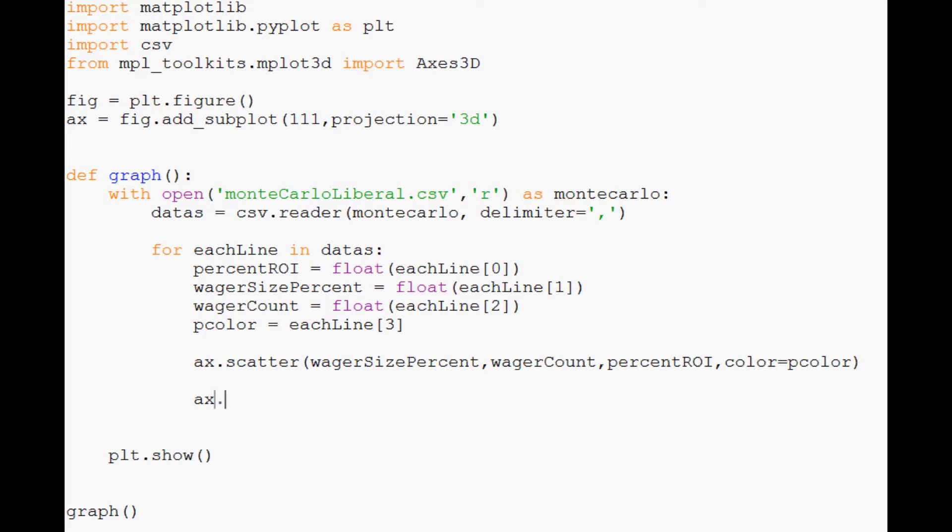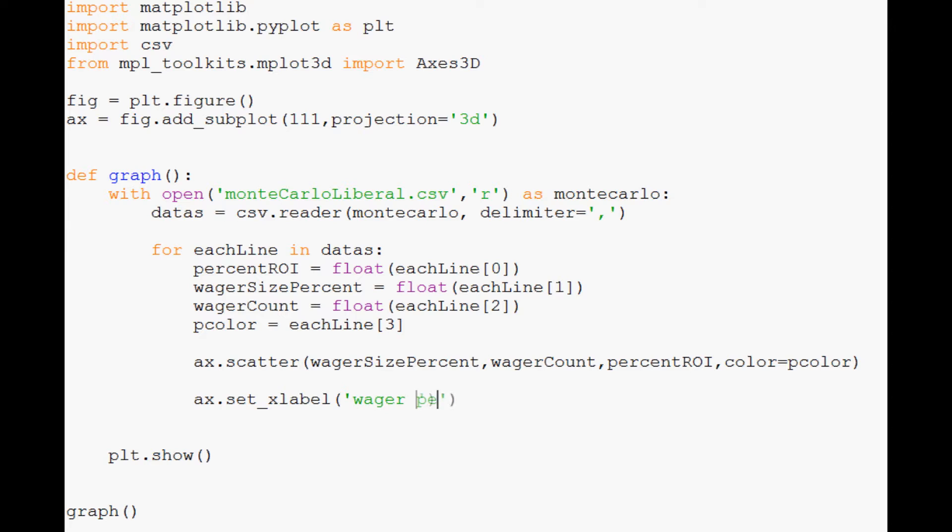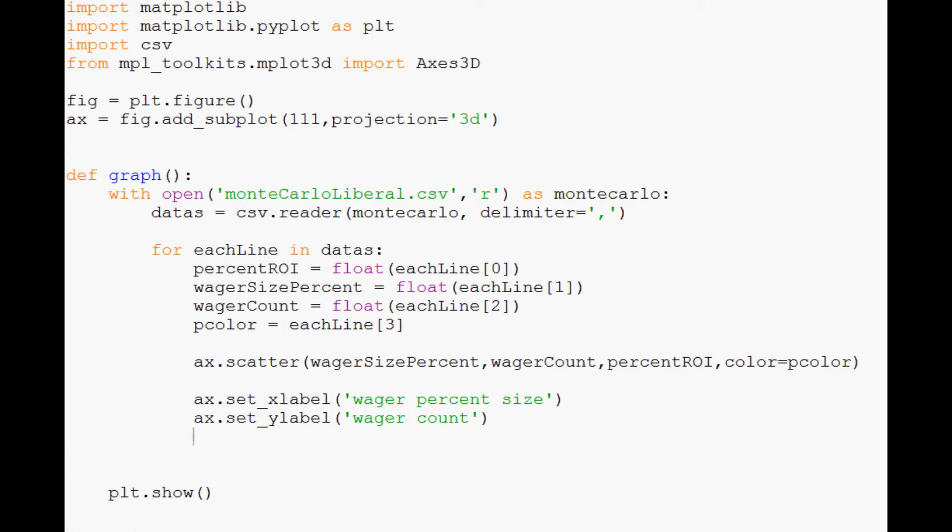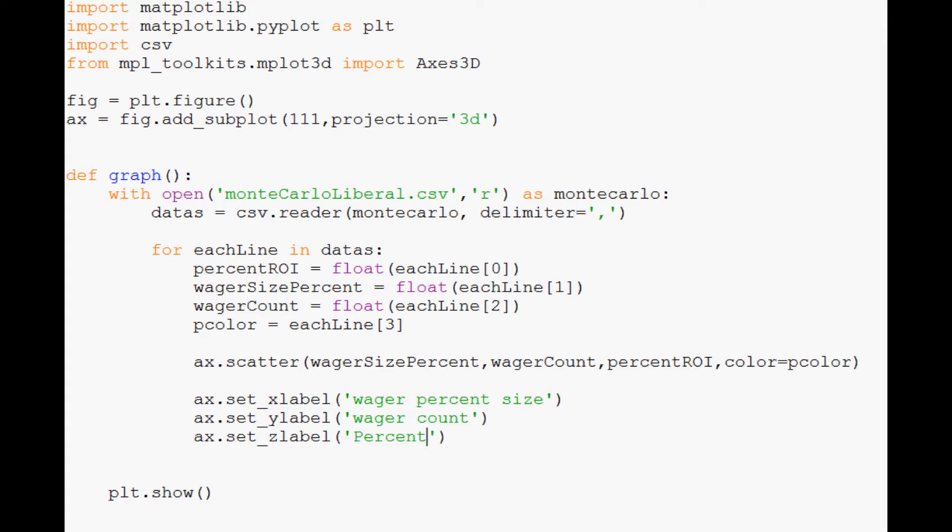Now we want to label the axes so we can actually see what we're plotting here. So ax.set_xlabel, and this label, the x is wager size, so wager percent size. Then we're going to do ax.set_ylabel, and this is wager count. Then finally, ax.set_zlabel, and this one is percent ROI.